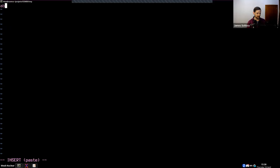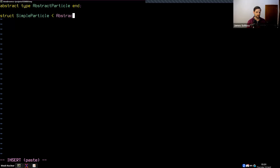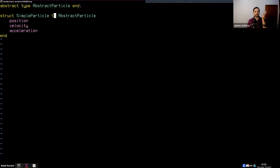I'm going to create an abstract type called AbstractParticle, and then create a struct called SimpleParticle inside of AbstractParticle. We definitely need position, velocity, and acceleration. Now, what are the types? If position is 2D, velocity and acceleration should also be 2D — so whatever type position is, it should be the same type for all of them. I'll use a type parameter T and specify that position, velocity, and acceleration are all of type T. This forces the Julia compiler to statically know what this type is.